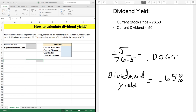First, what is a dividend yield? The dividend yield is a dividend expressed as a percentage as compared to the current price of your stock. This is important because it is an excellent way to measure cash flow of dividends for each dollar that you've invested in the stock. In addition, if your stock has not increased in value, the dividend yield is also your return on investment for the stock.